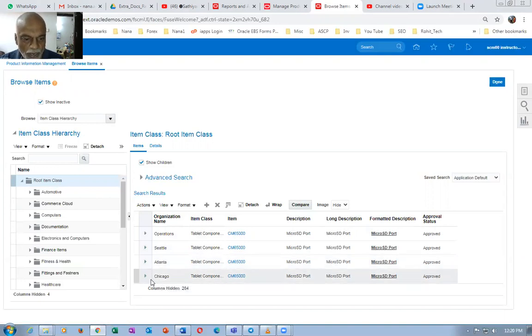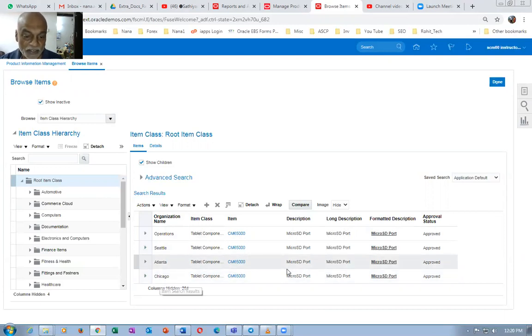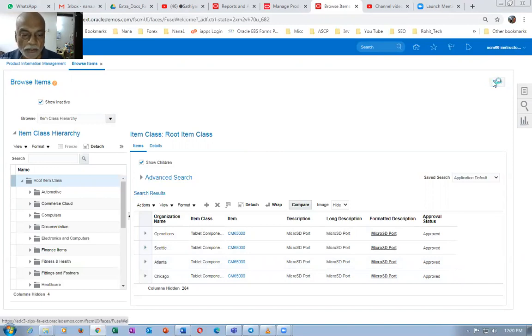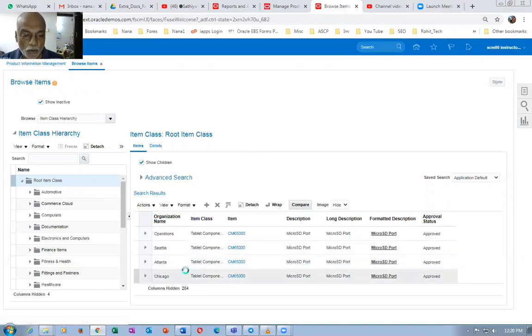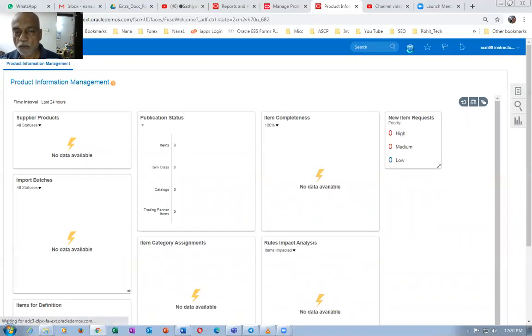I want Chicago to default whenever I put a customer on the system, because this item is already assigned, so there will not be any problem in progressing the sales order. Chicago is 003, which I'm going to default onto the sales orders.